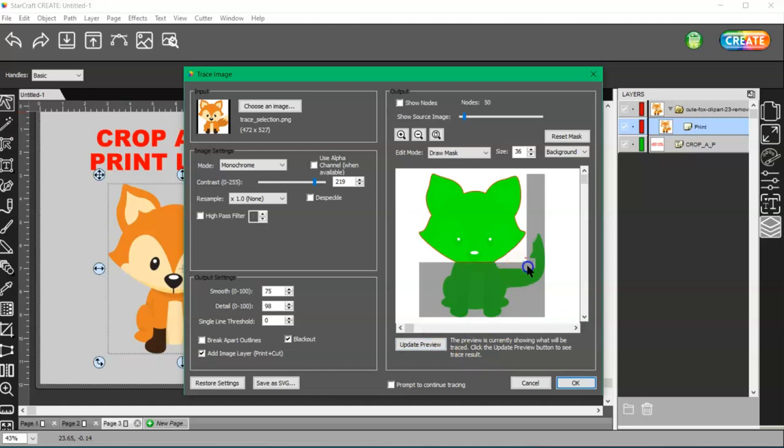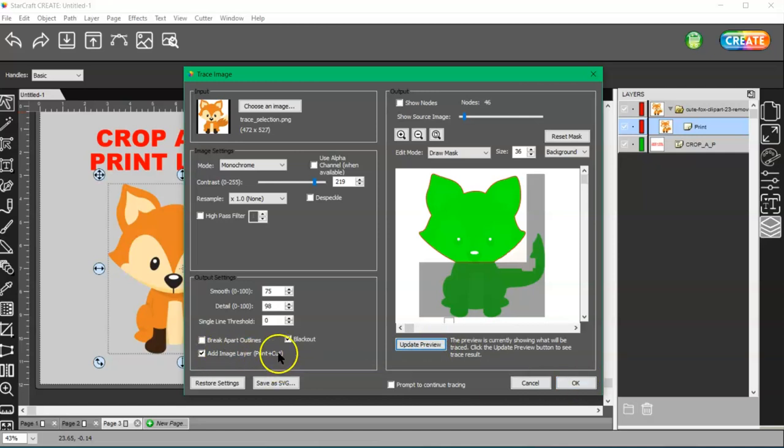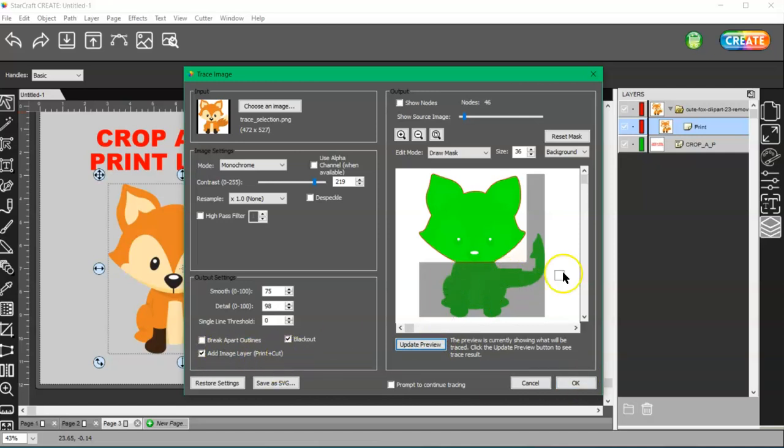There's a little spot here yet. Update again. And it's gone. Then I'm going to make sure to add image layer because I don't want to print all of this.